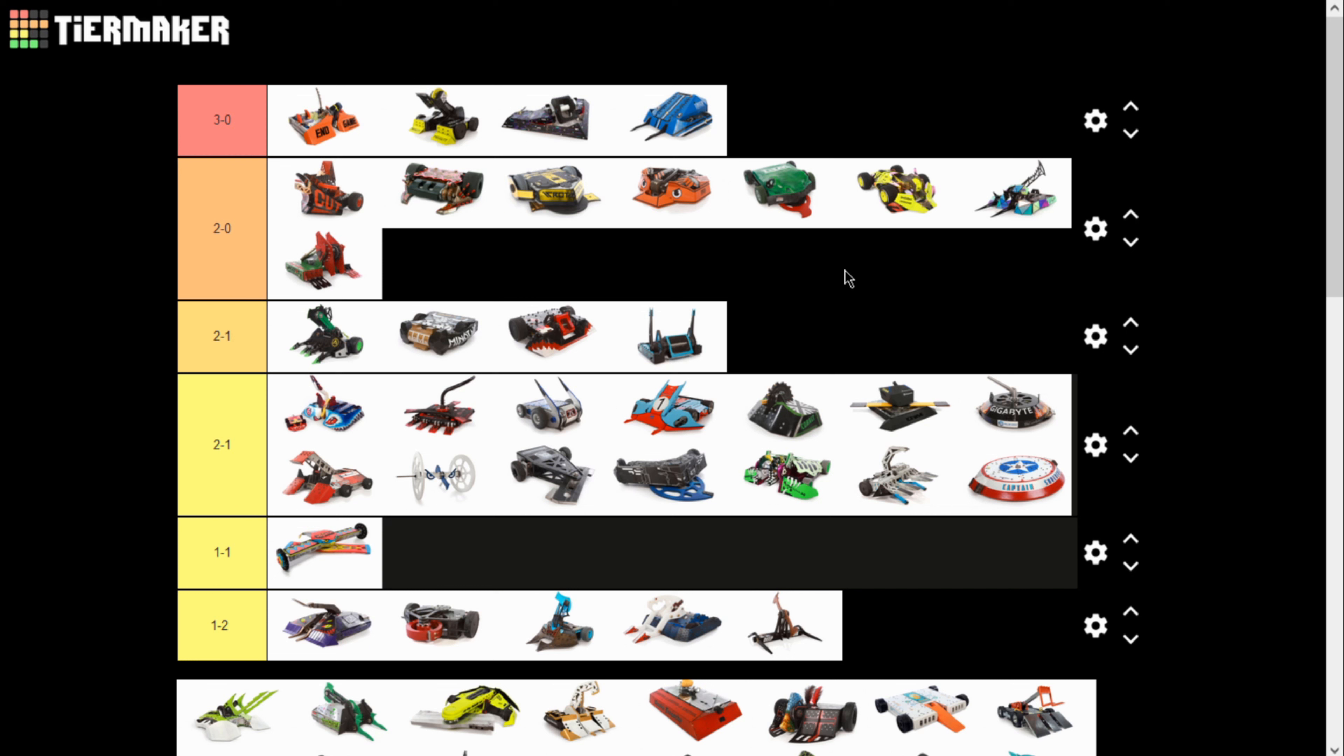I could very well be wrong on what's fun or not, but this is what I would say the correct tier list would be. So, I hope you enjoyed my horrible, unscripted ramblings.